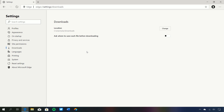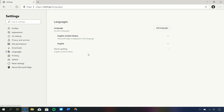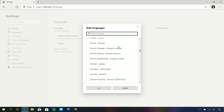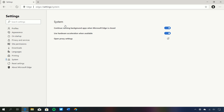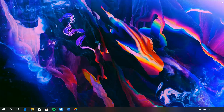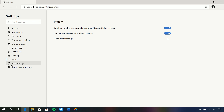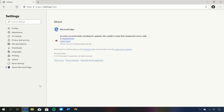Under downloads, it's very simple — you can ask where to save each file before downloading, which is set off by default. There are languages with a hundred different options to choose from, a printing section where you can manage printers, and system settings. Continue running background apps when Microsoft Edge is closed — this is a Chromium thing and is set to on by default, but you can turn it off. There's also use hardware acceleration when available and open proxy settings.